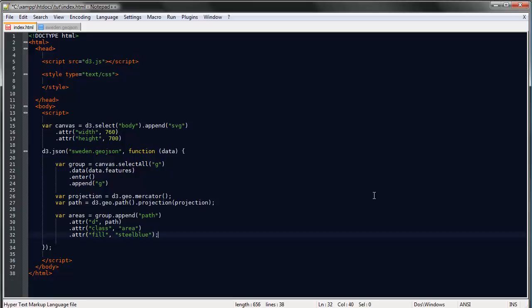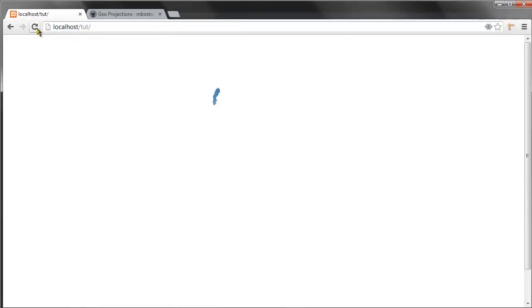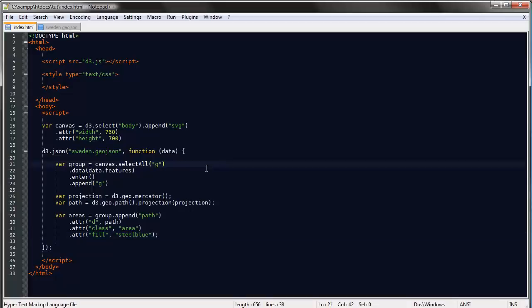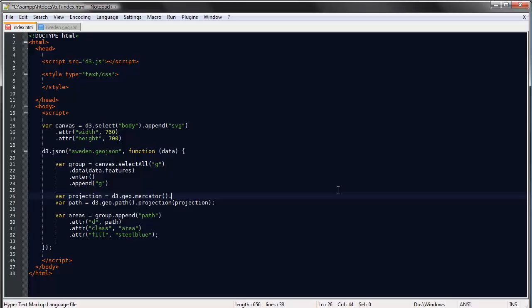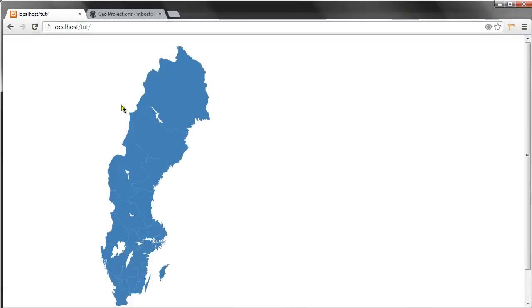Let's take a look. Save and refresh. I don't know if you can even see this, but we actually have our map here already. It's that simple. To make it bigger we need to modify our projection using the scale method. I've done some trial and error, so I know the best scale for this map is 7300. We'll also give it a translate of 0, 1980. Save and refresh. So we have our map here.